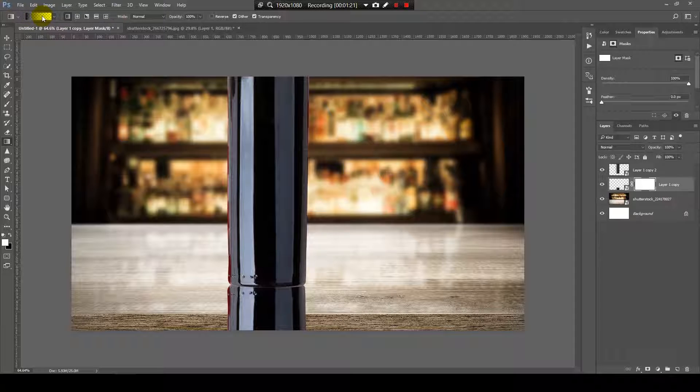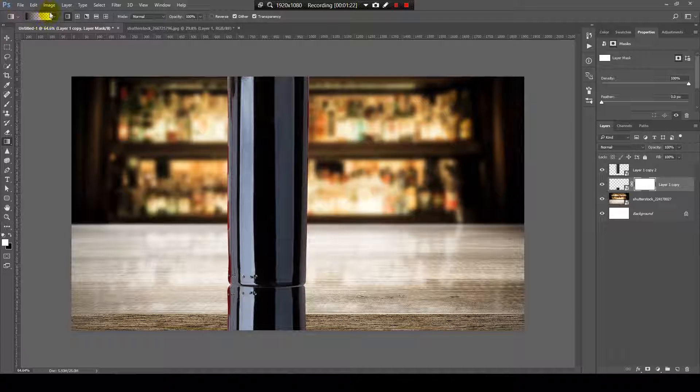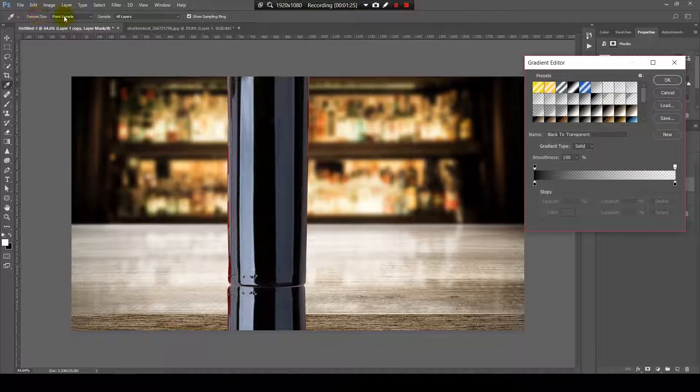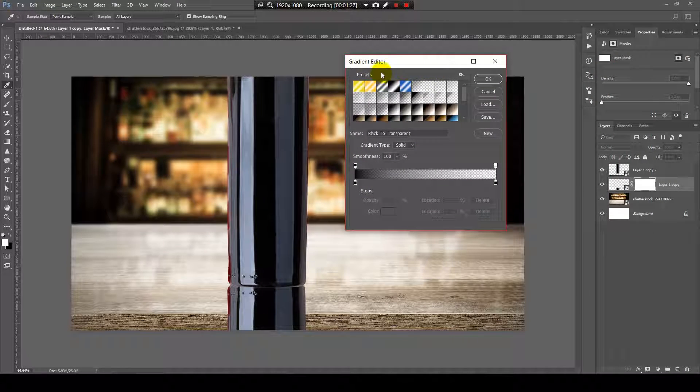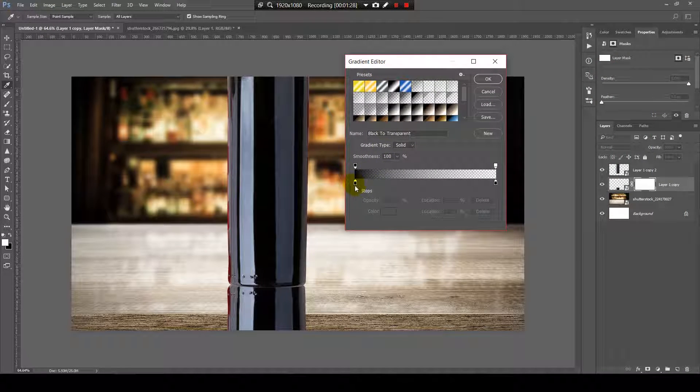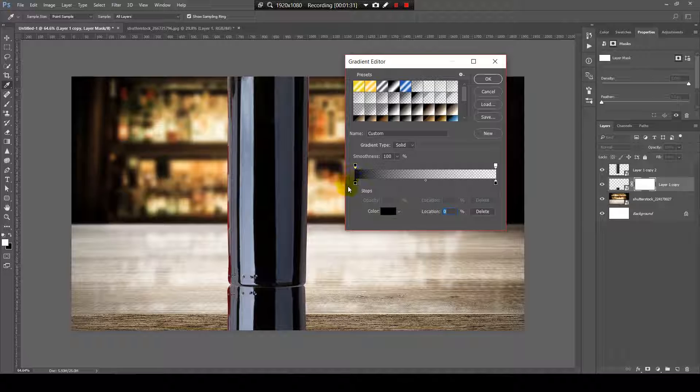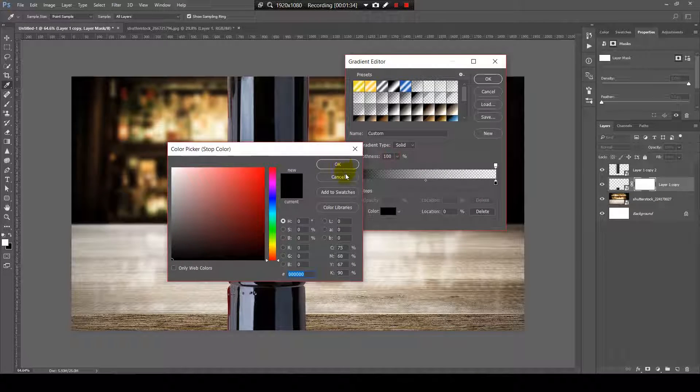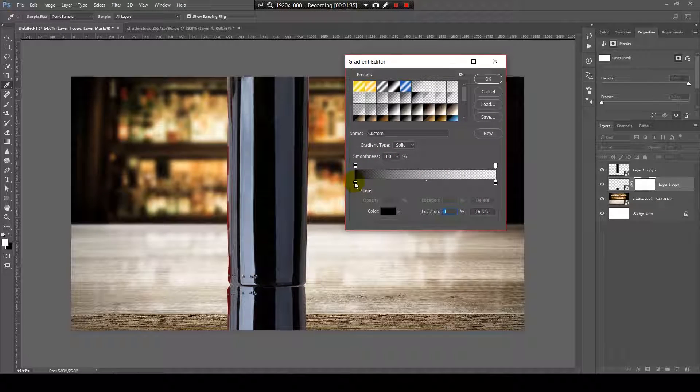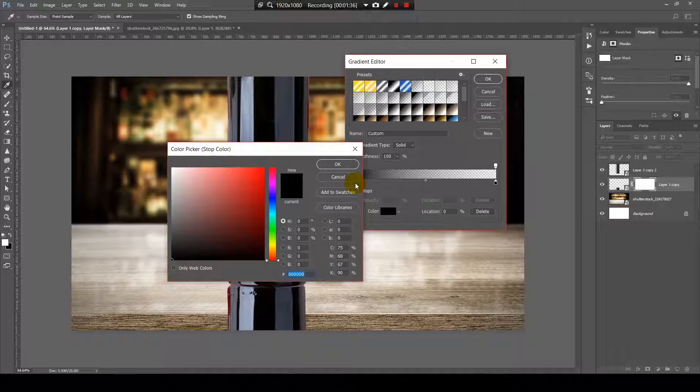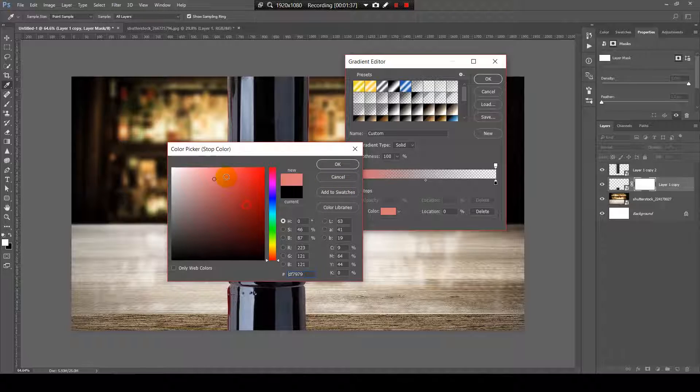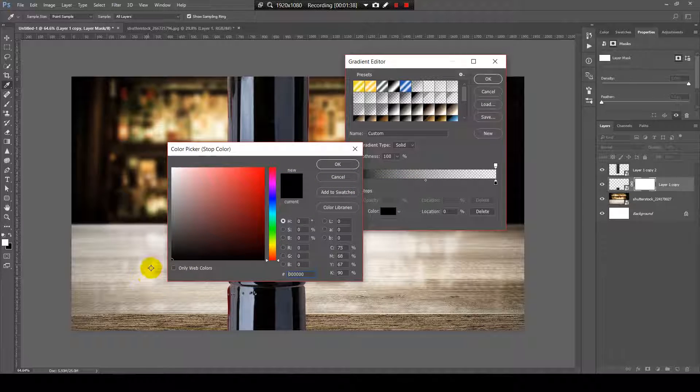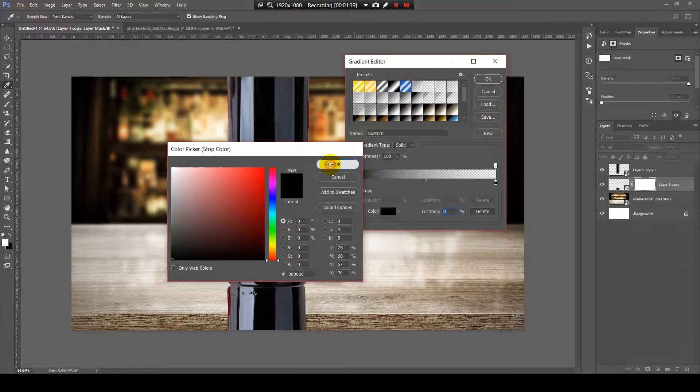You click on this area. It will pop up the Gradient Editor, and you need to select here where this square is. You need to select the color, double click, and choose the color black.